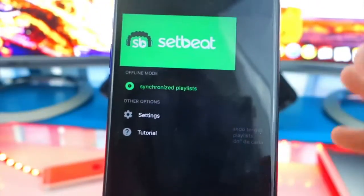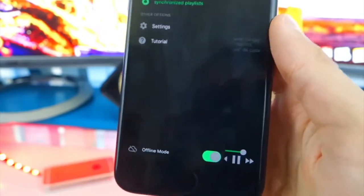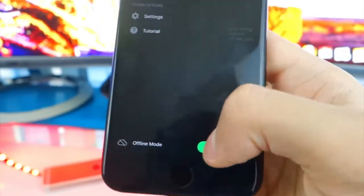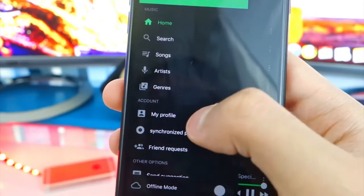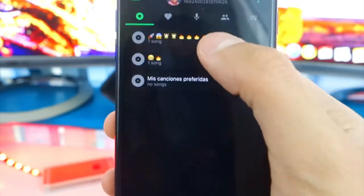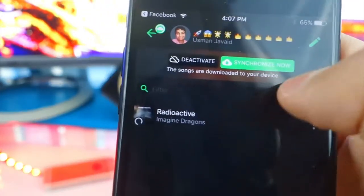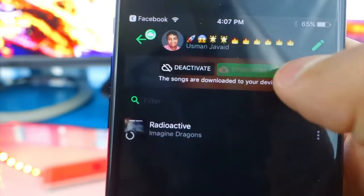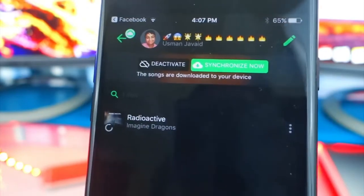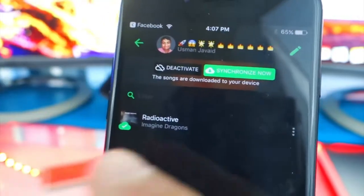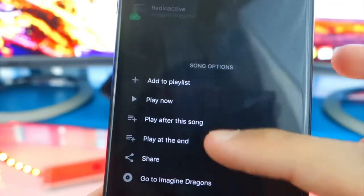Before enabling offline mode, you want to make the playlist available offline first. Disable the toggle for now and go to My Profile or Synchronized Playlist. Tap on your playlist, then tap the Synchronize button in green. Wait for the loading icon to go away, and you'll get a cloud with a checkmark. You can also play now, play at the end, or add to queue — just like the Spotify app.